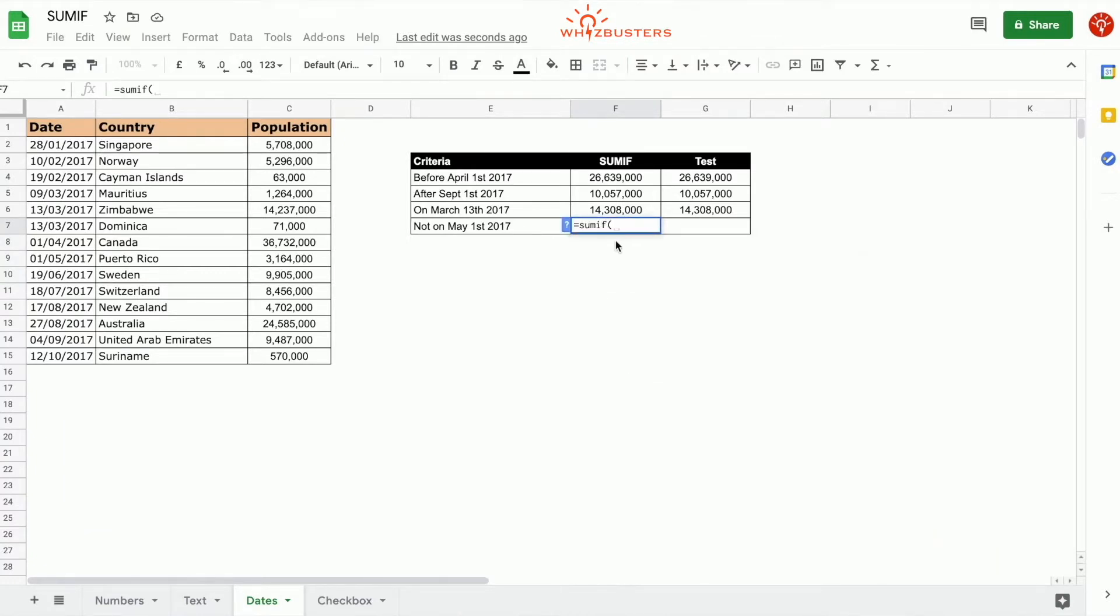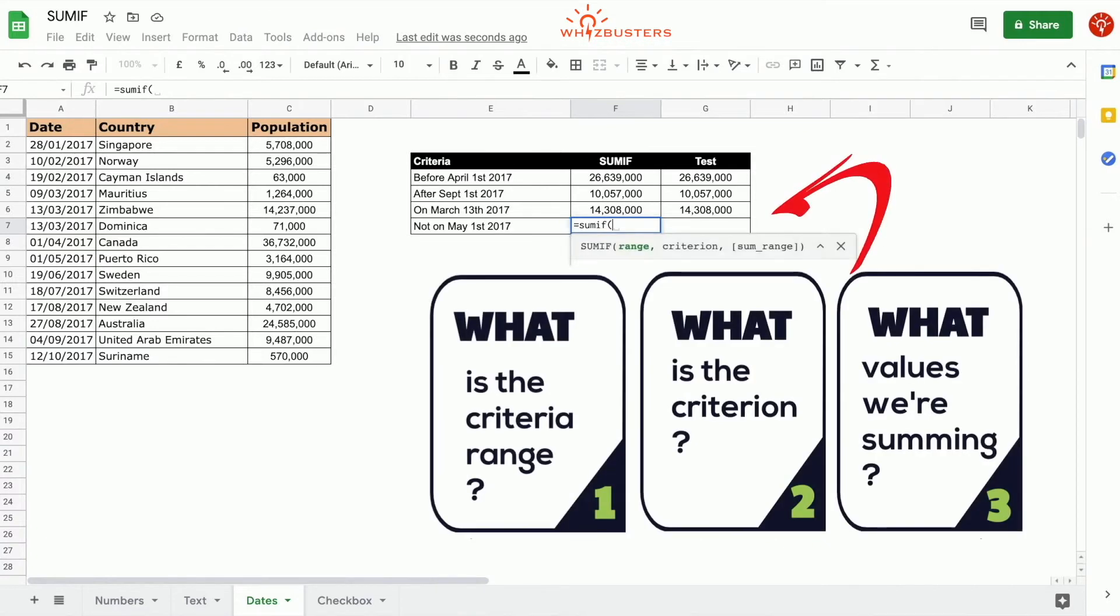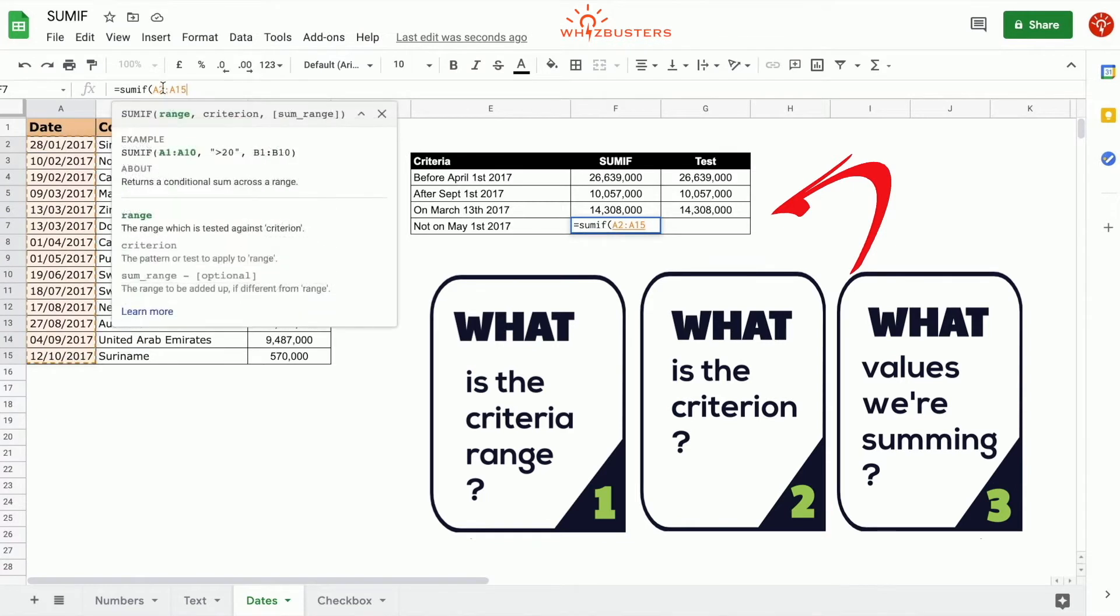The first parameter is the criterion range, the range that's being tested, and that is the date range. So we type in A2 to A15.